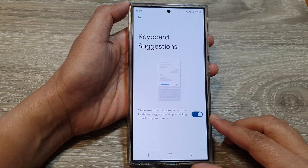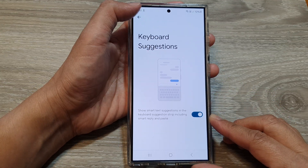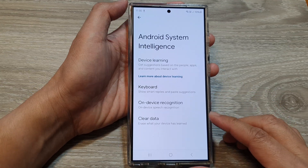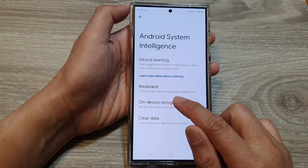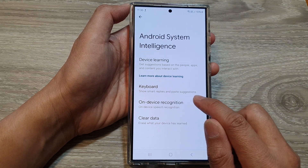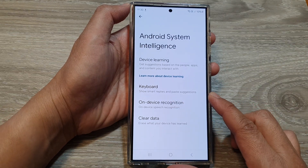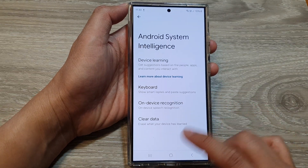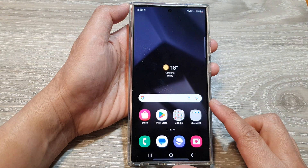How to enable or disable keyboard suggestions to show smart replies and paste suggestions under Samsung Galaxy S24 series.